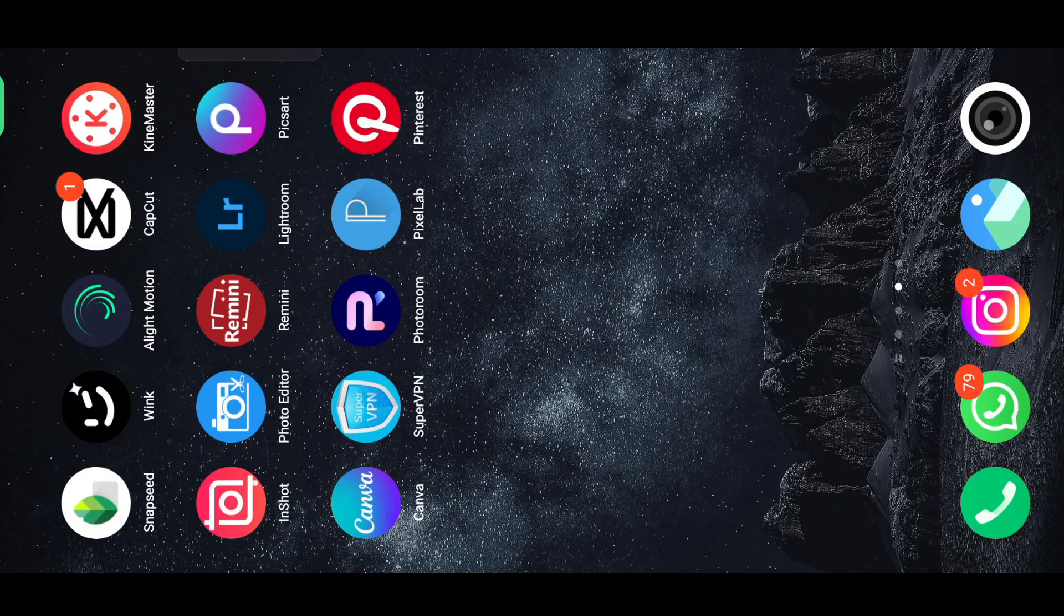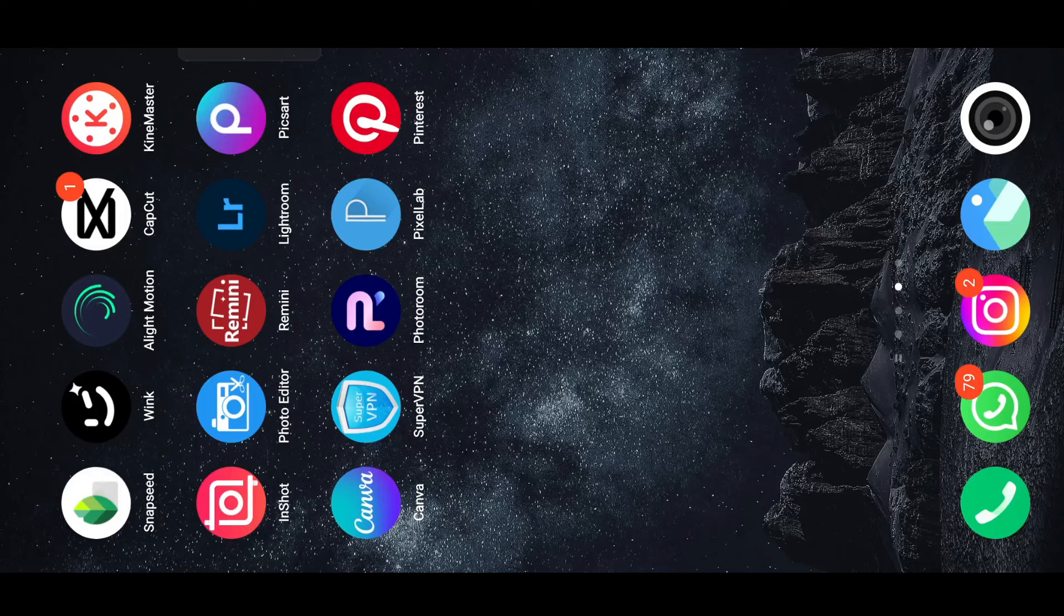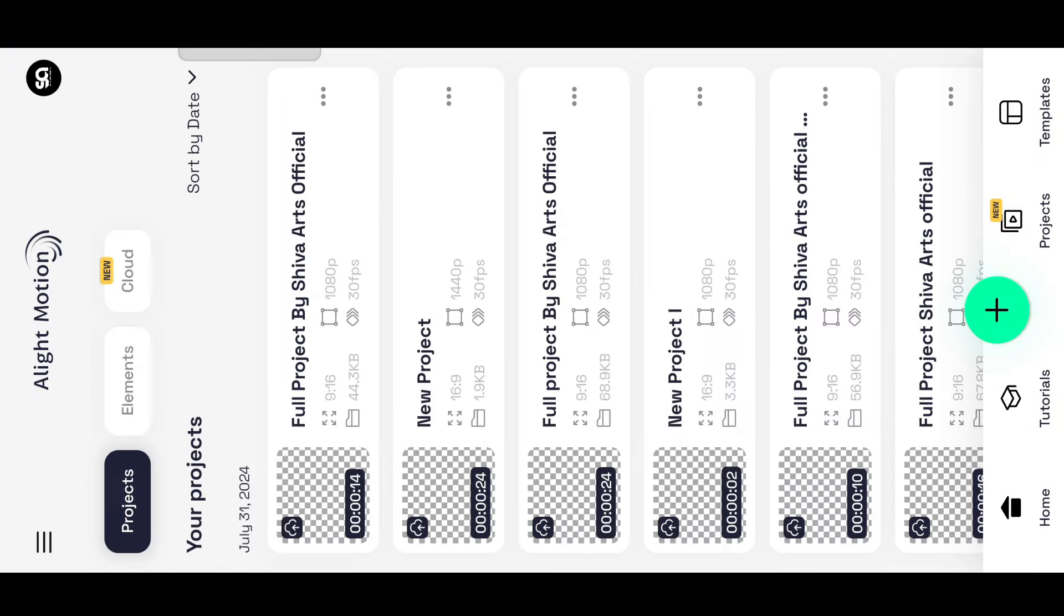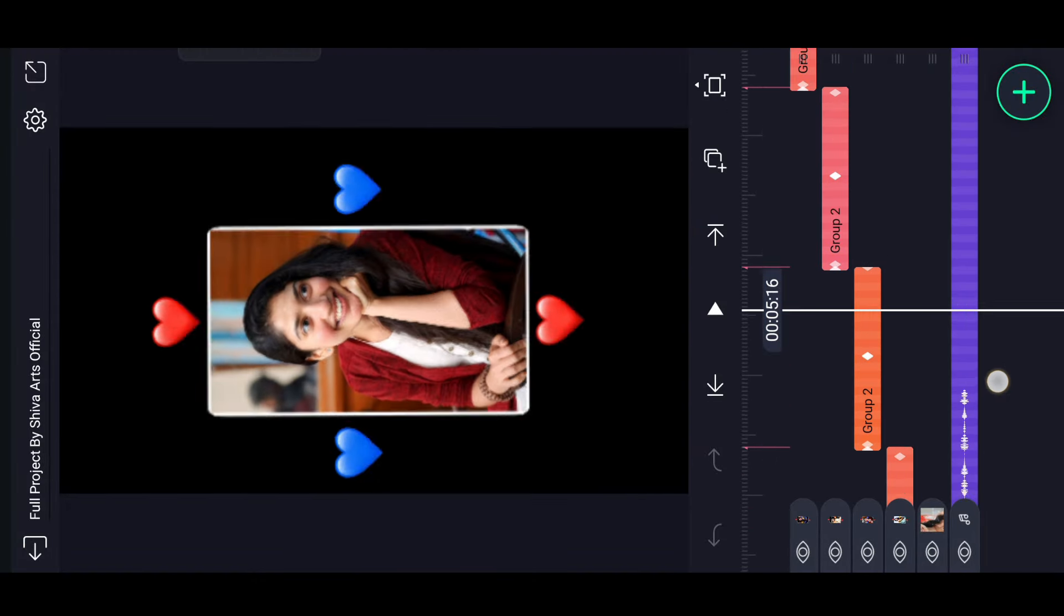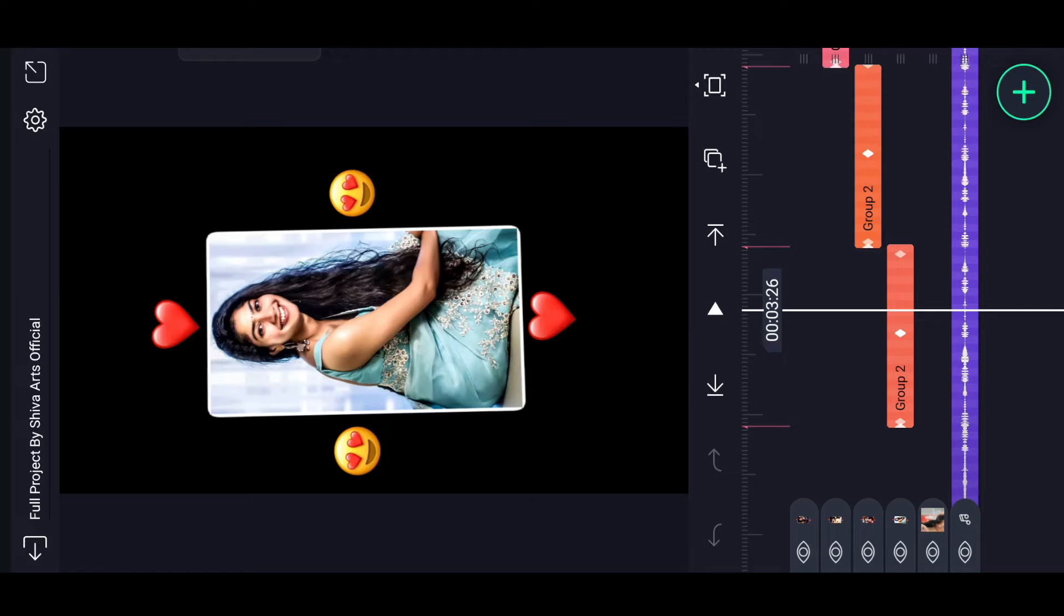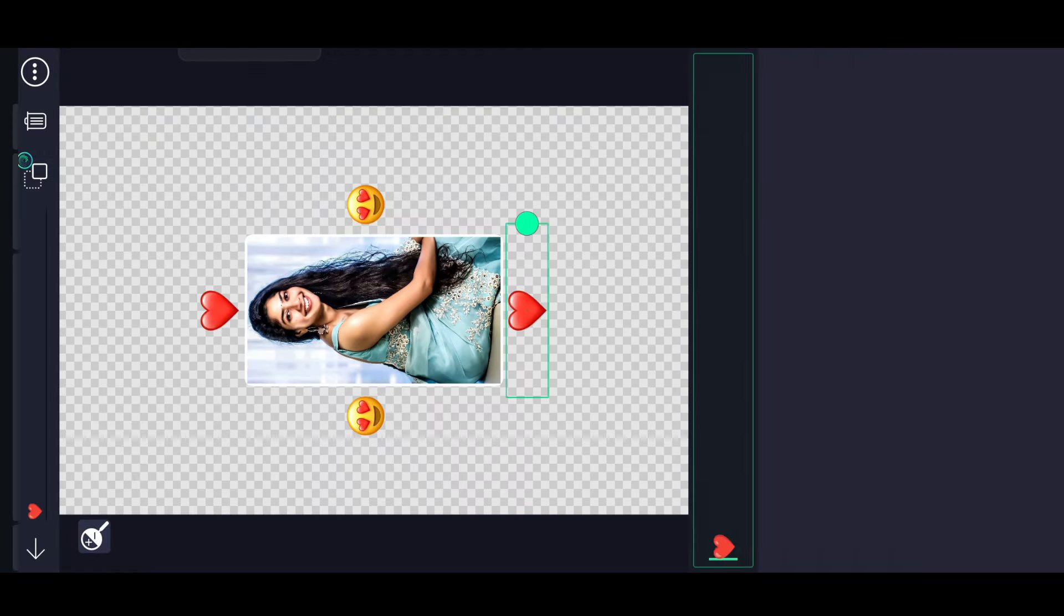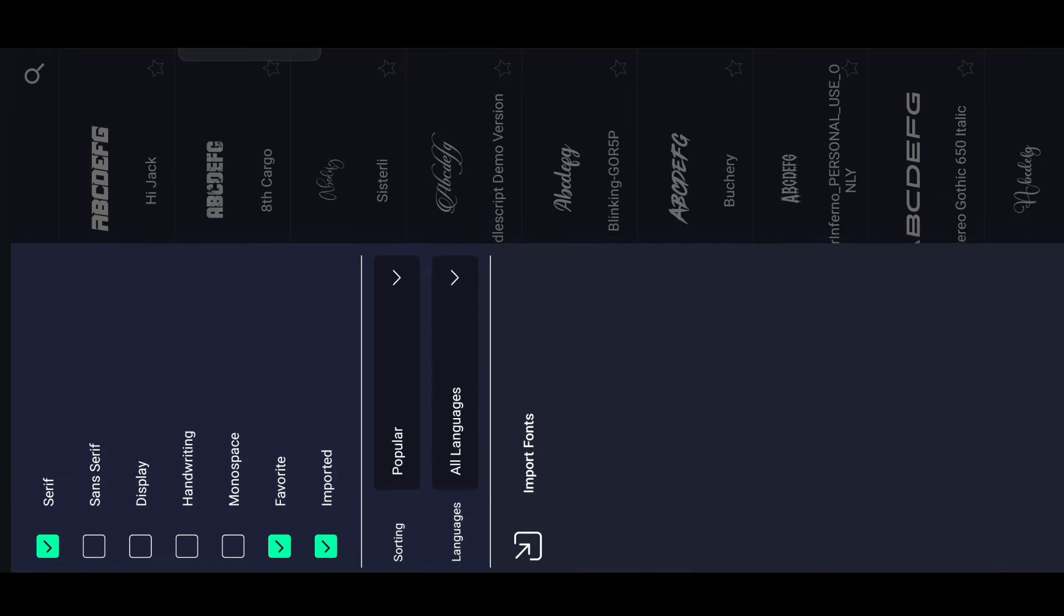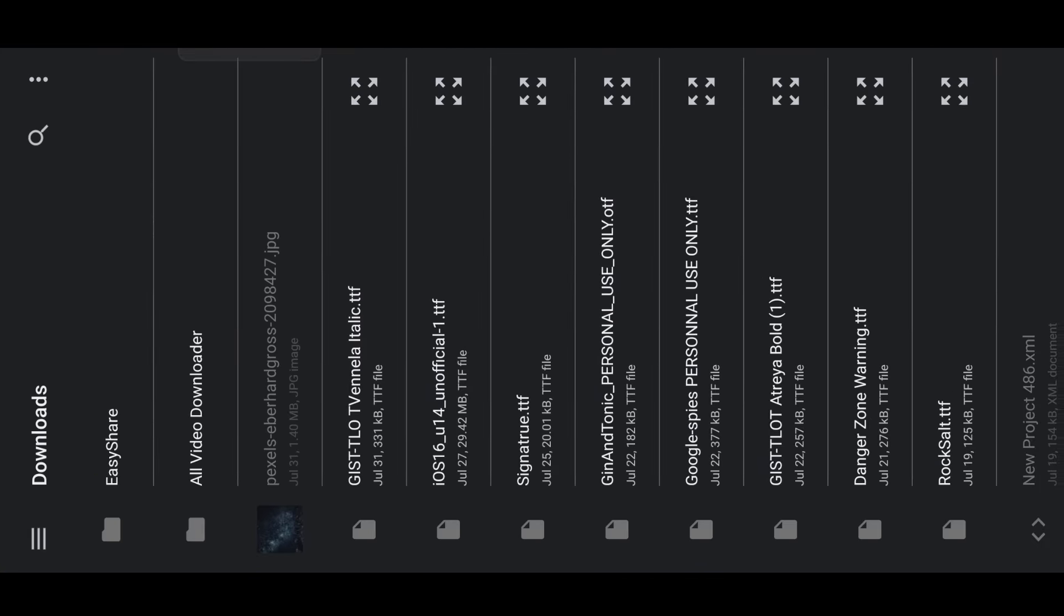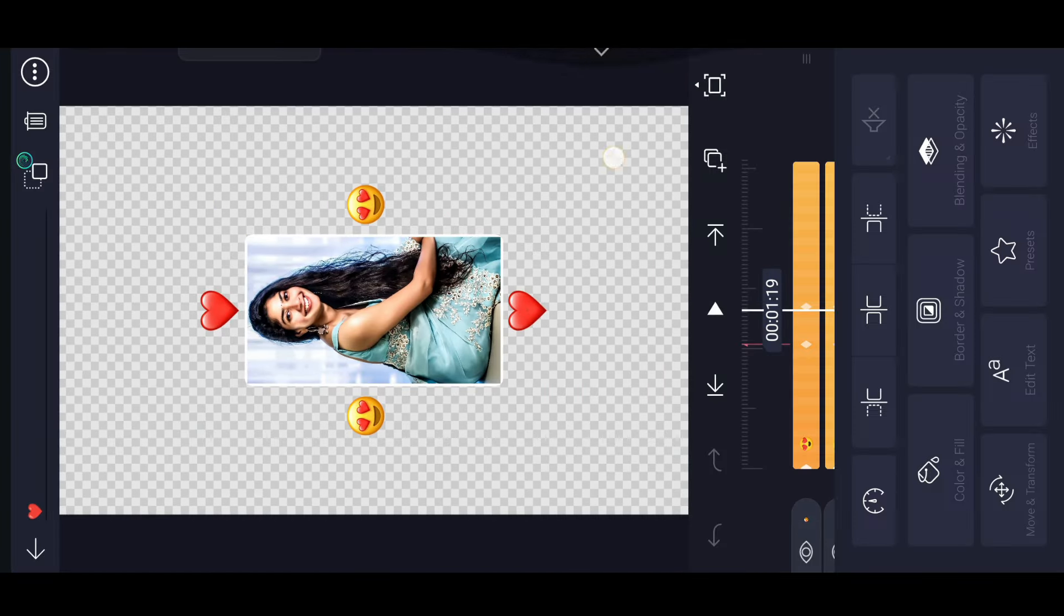Hi guys, welcome back to my channel. This is the font. Select the font and add the font.